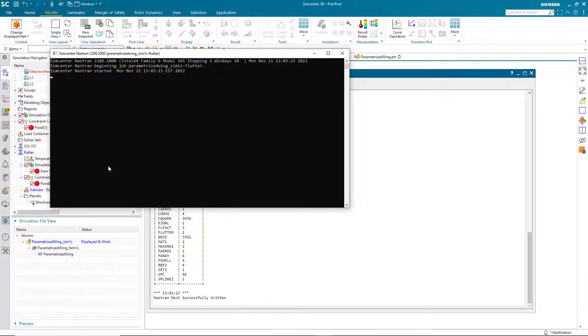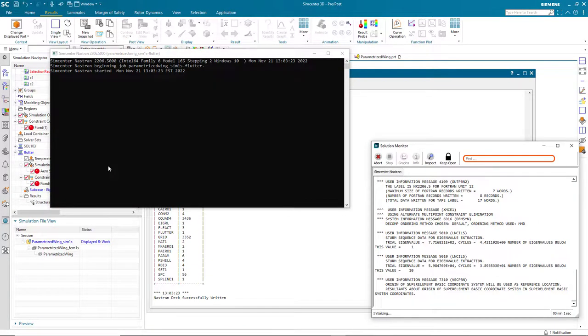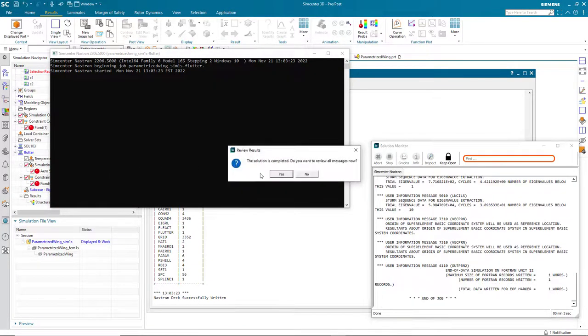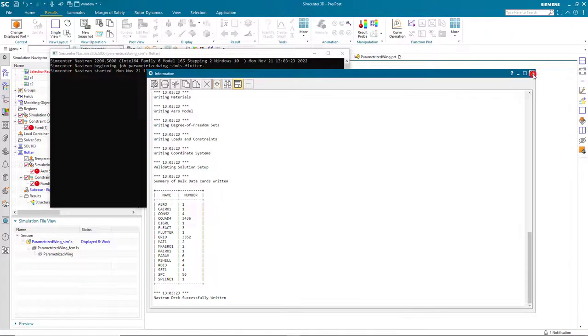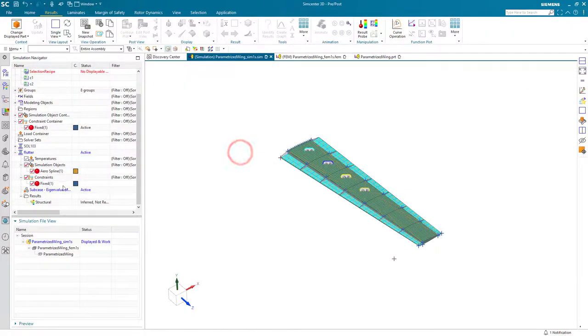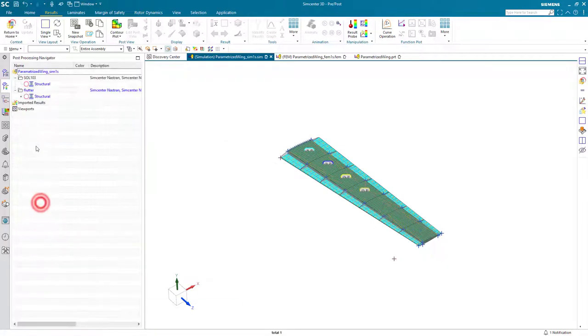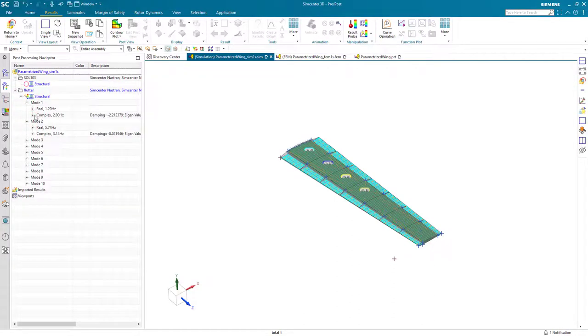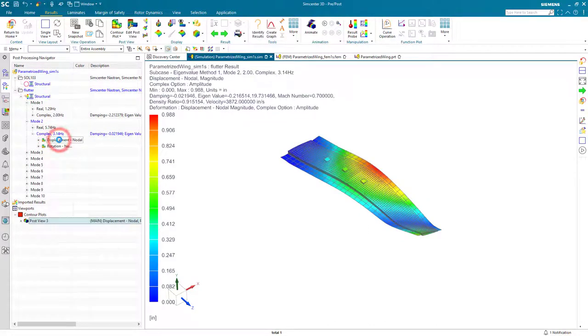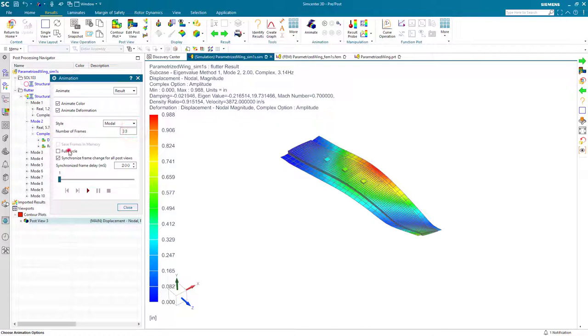Then we'll go ahead and solve it again. And now when we take a look at our modal results, you'll see that there's both a real and complex component to the mode. And it's mode two that we're after. There you can see that 3.14 Hertz and you can see what that mode shape looks like. So this will be our first flutter mode. And we can animate that.